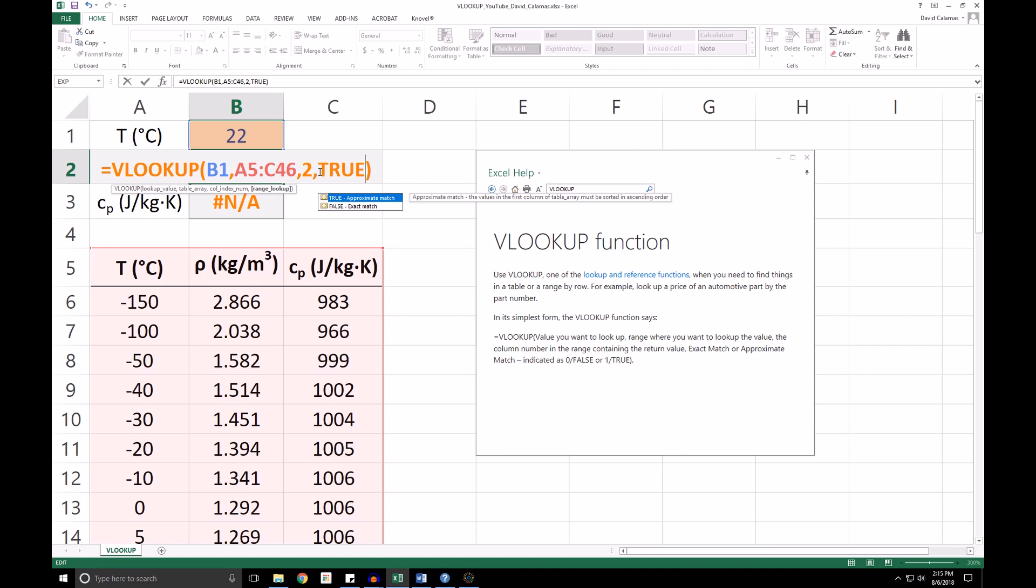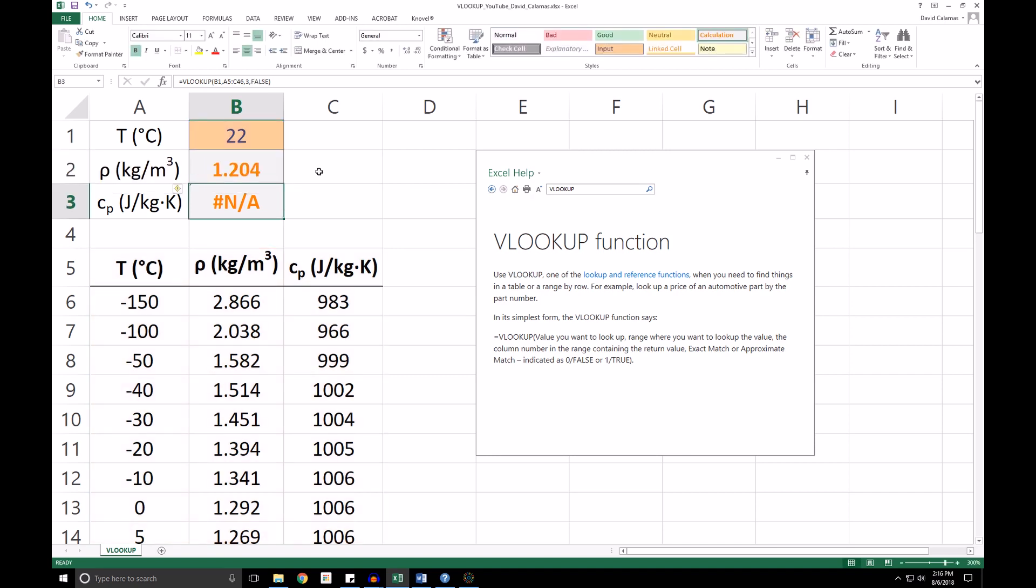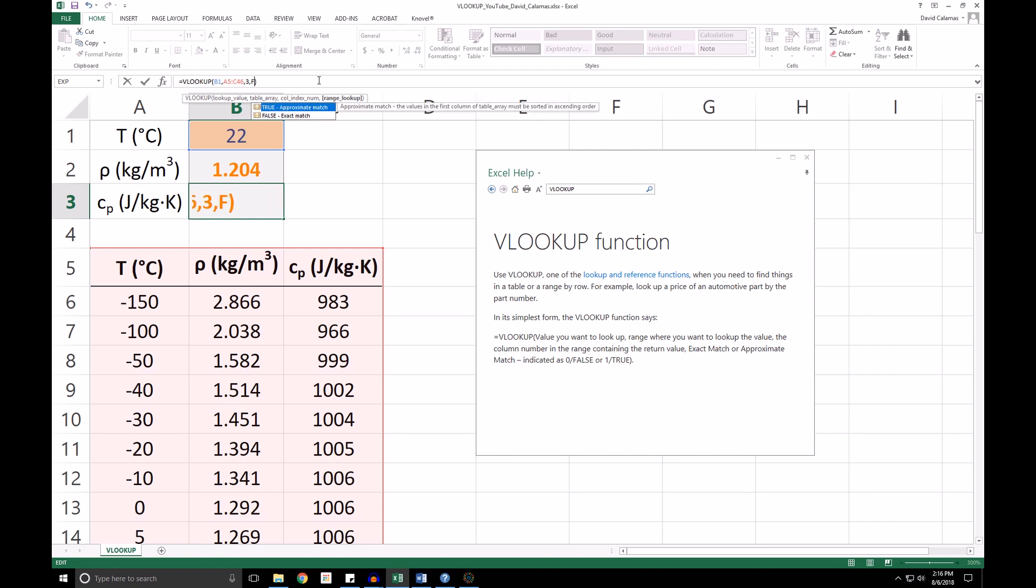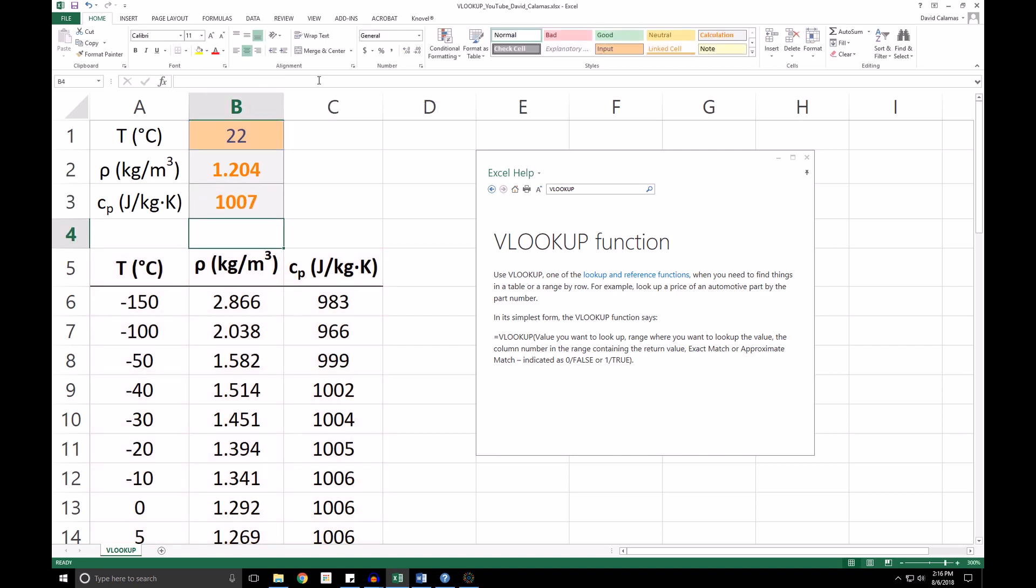And we'll do this for both the density and the specific heat. So I'm going to change this fourth argument in the VLOOKUP function to a value of TRUE. And now we see that we're not getting that N/A, not available error here. We are actually getting real values from the table.